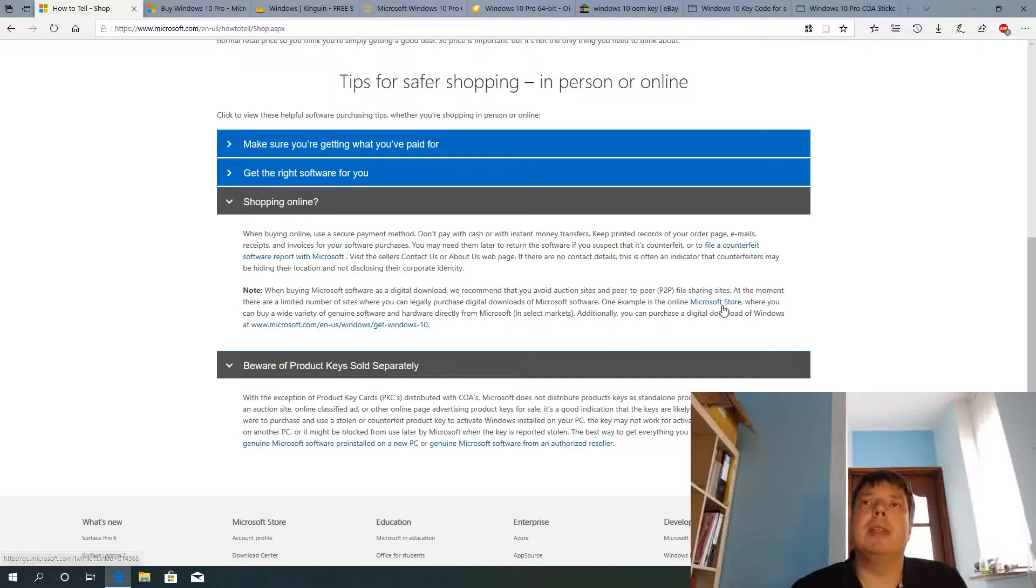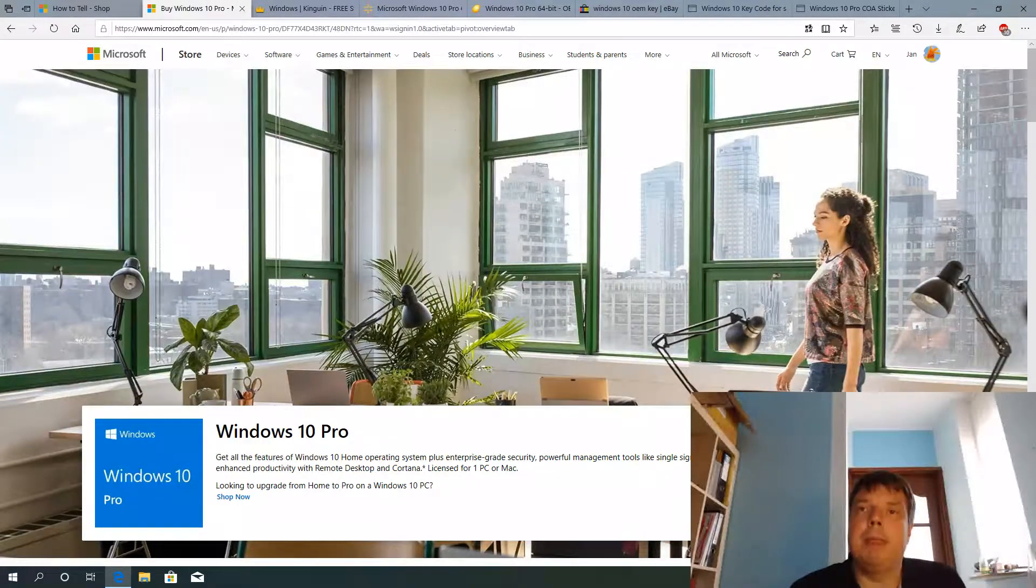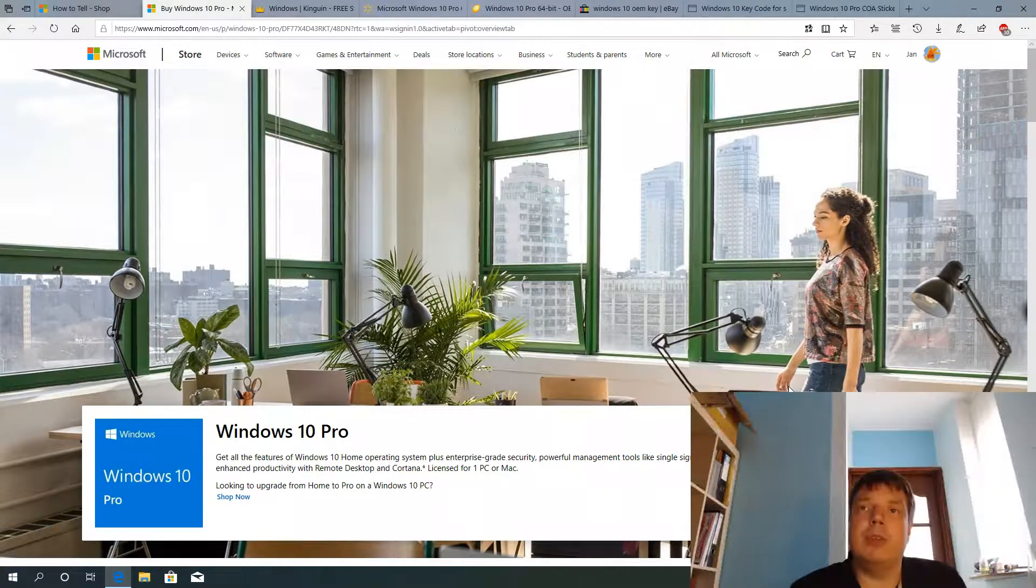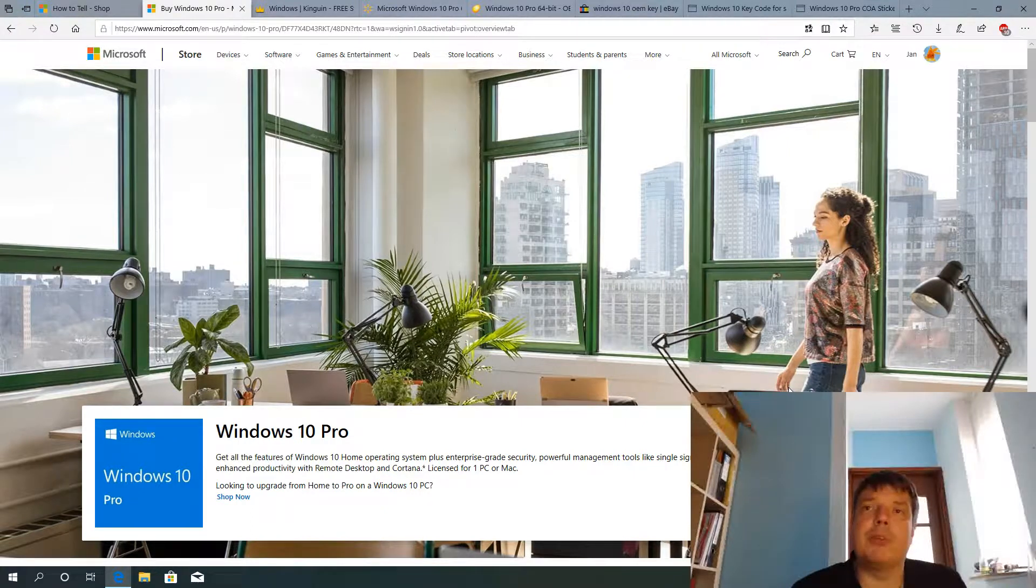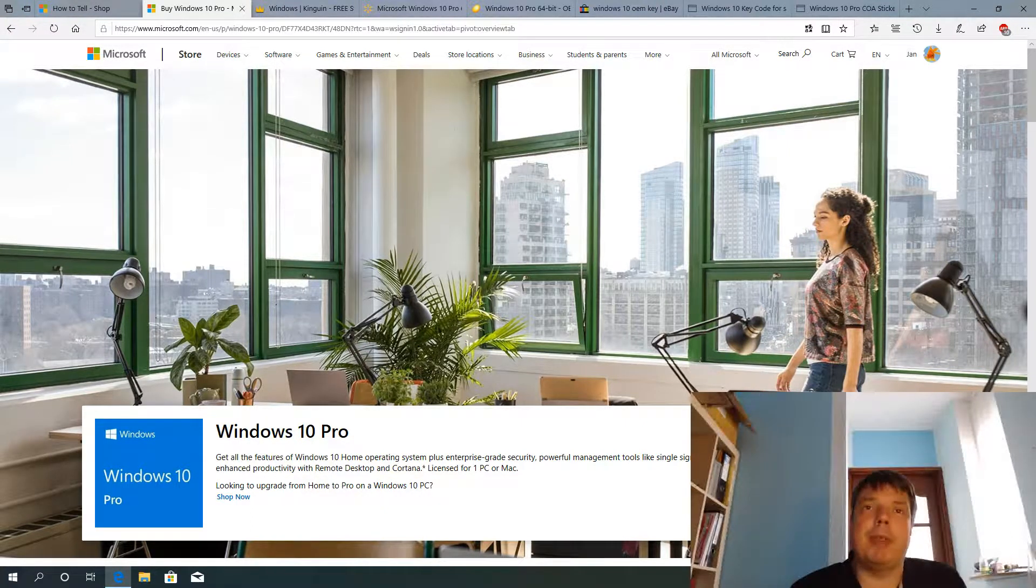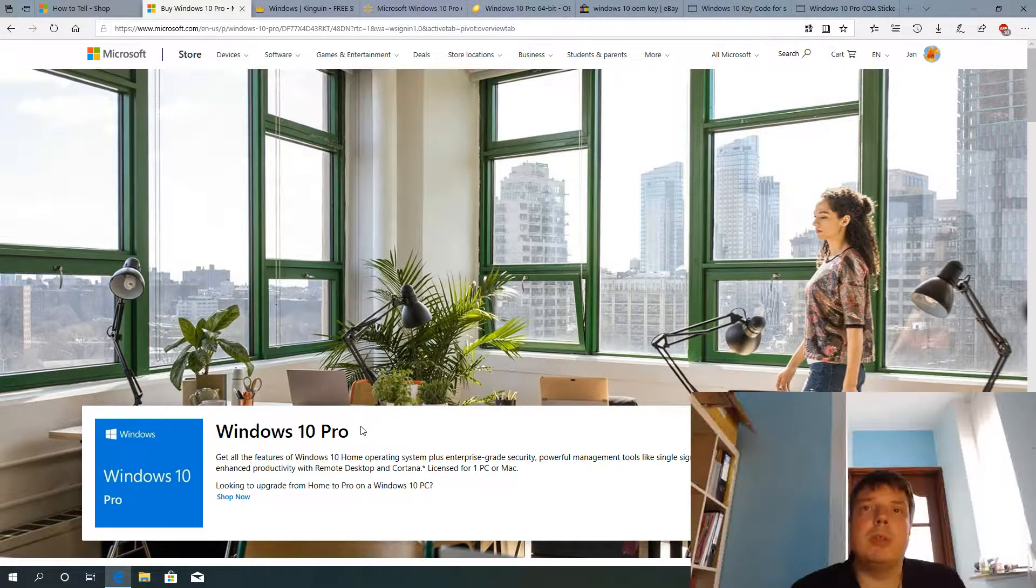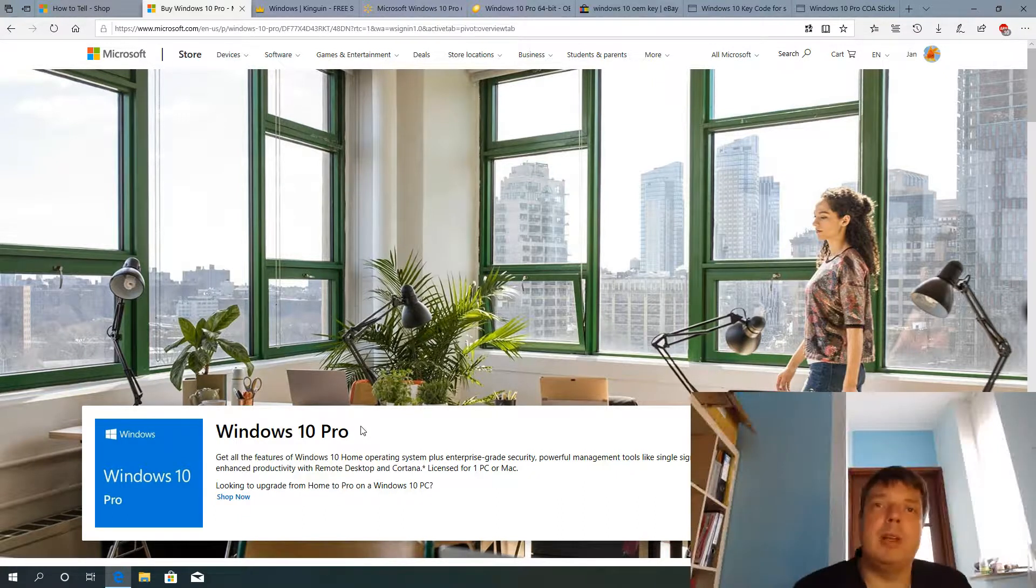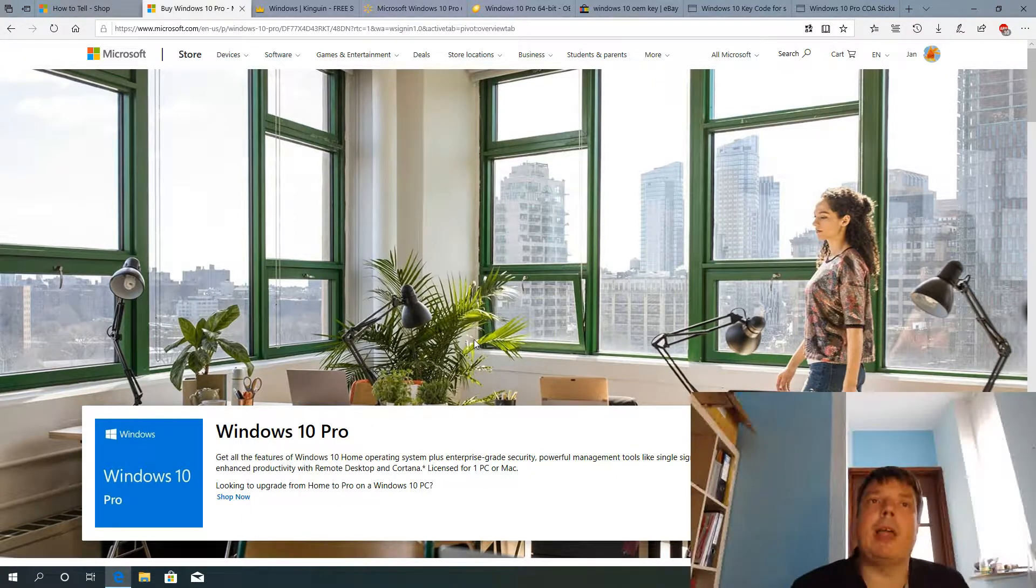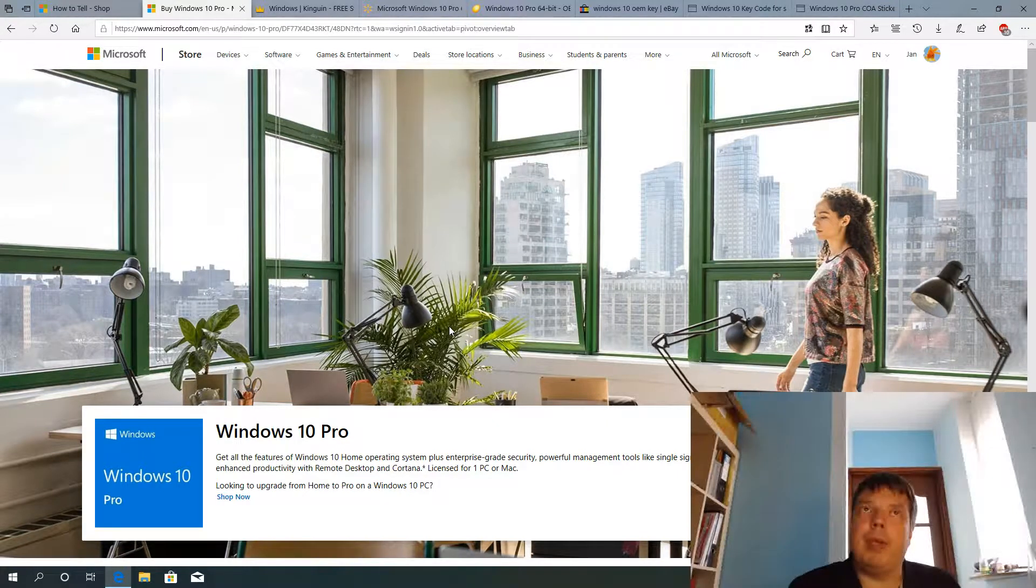So the Microsoft store. And here we are. And a genuine key purchased directly from Microsoft without packaging, without a certificate of authenticity costs $199 for the Windows 10 Pro. So the Windows 10 Home is a bit less. I think it's $149. But let's look at Windows 10 Pro here specifically.